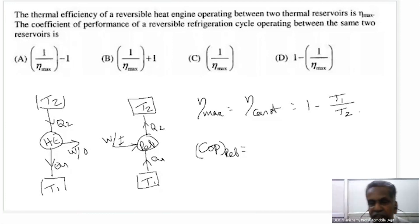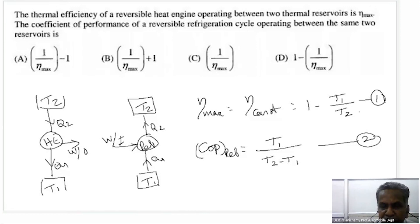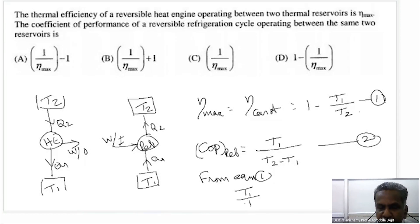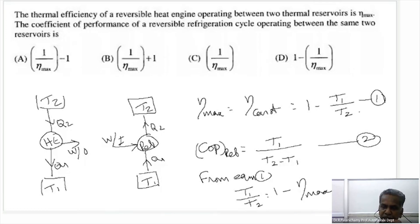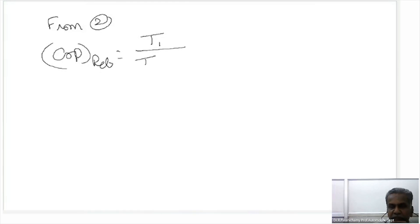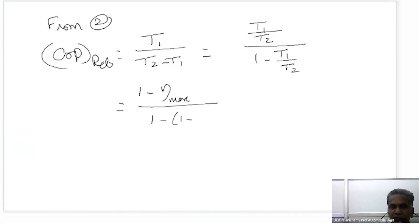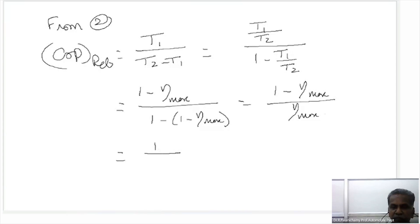The COP of the Carnot refrigerator equals T1 divided by (T2 minus T1). From η_max, we get T1 by T2 equals 1 minus η_max. Substituting into the COP expression: COP equals (1 minus η_max) divided by (1 minus (1 minus η_max)), which simplifies to (1 minus η_max) divided by η_max, or equivalently 1/η_max minus 1. This is the COP of the refrigerator.